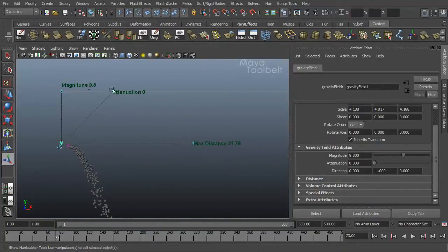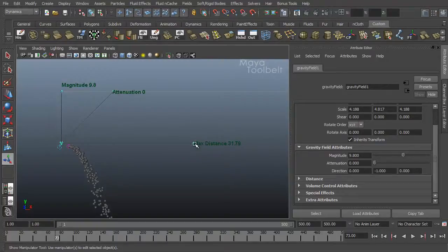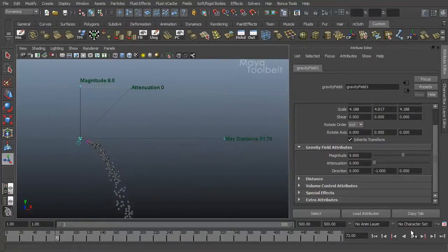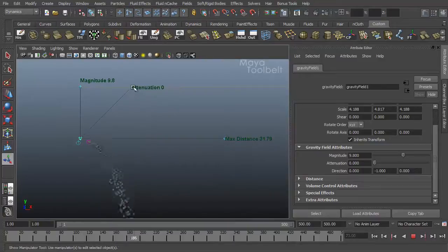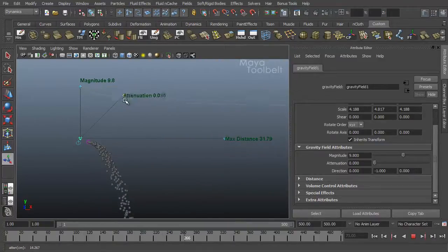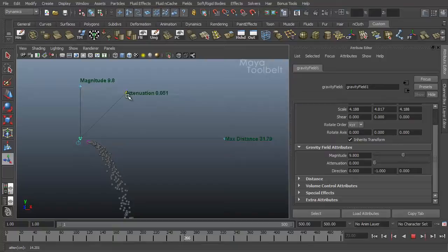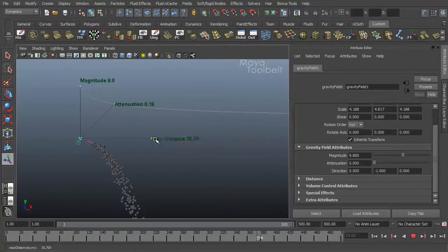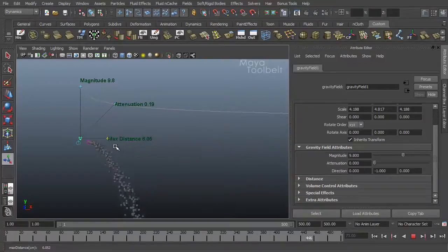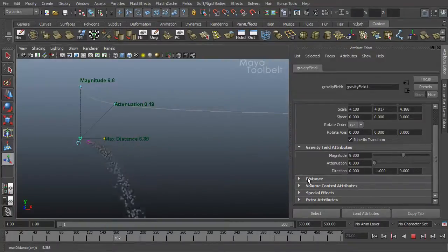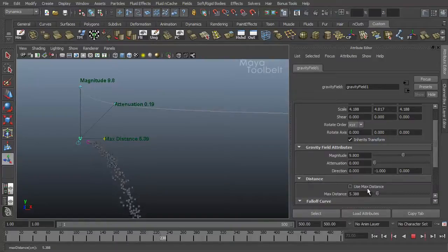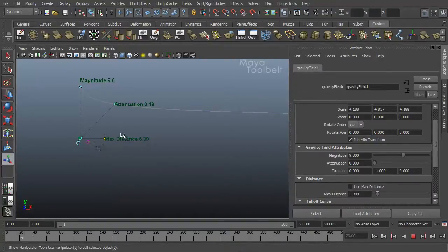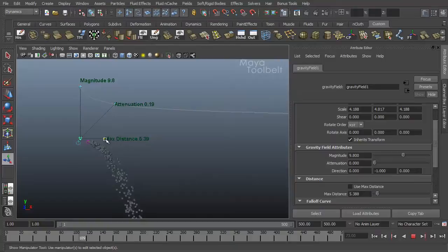So while your emission's playing, you can adjust these things. And it kind of works like a curve graph. We can adjust our max distance here. And again, use max distance is not checked, then obviously the max distance handle here will not do anything. Let's click that now. So now we can use our max distance. If we increase this, just click and drag it over here and see how that works.